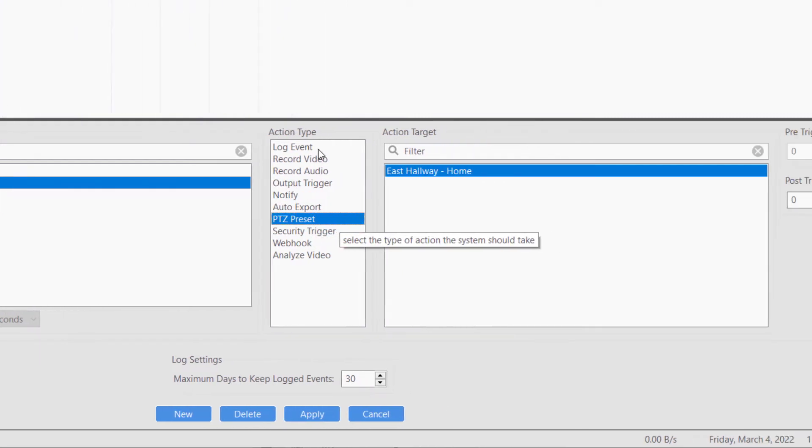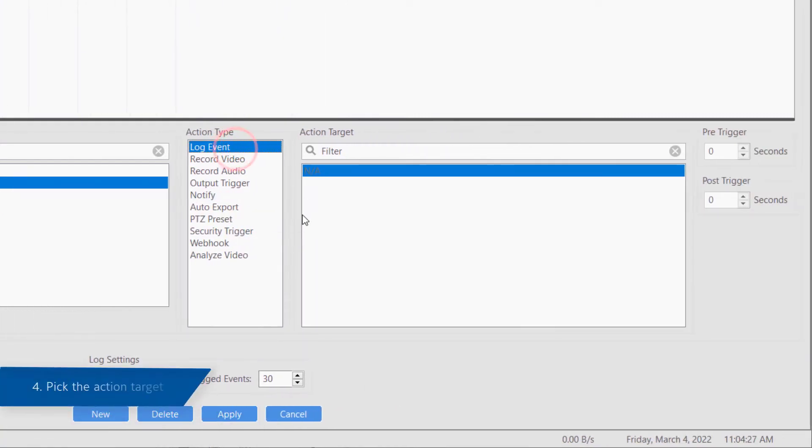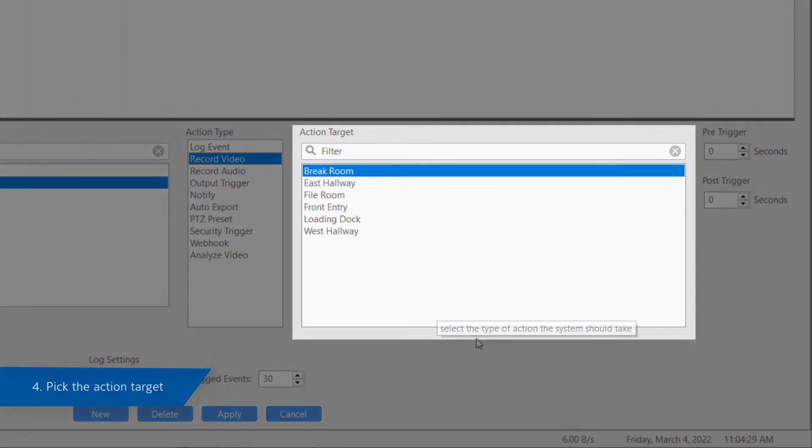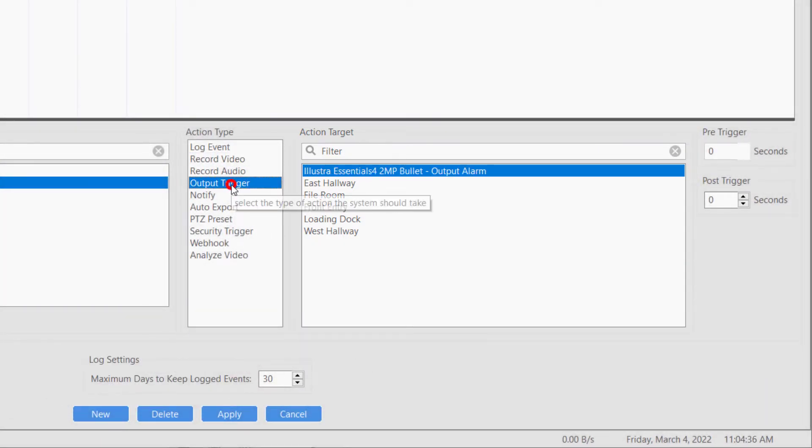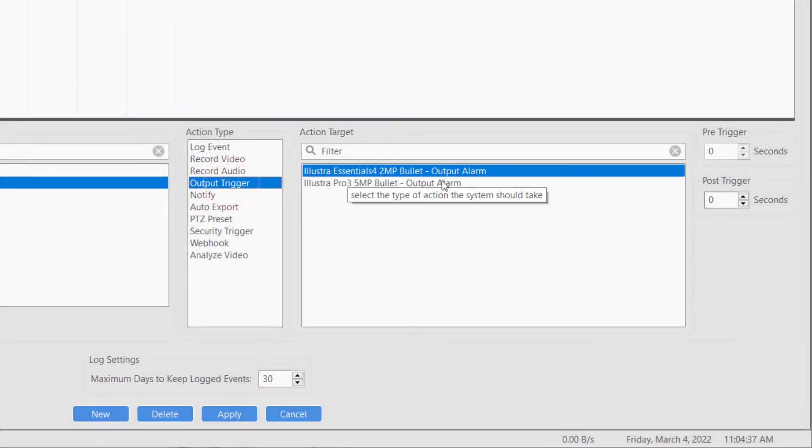Lastly, you need to specify the specific action target. As an example, if you want an output trigger to activate when motion is detected, then you would select a specific output trigger to activate from this list.